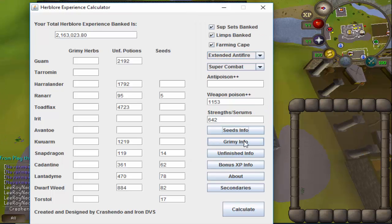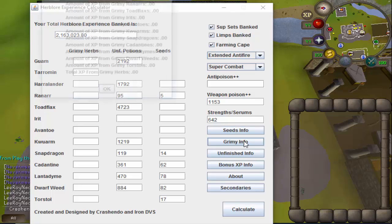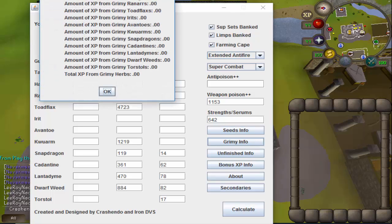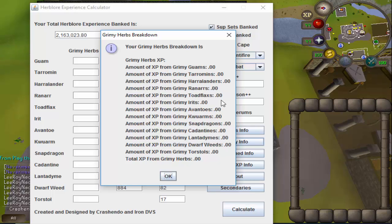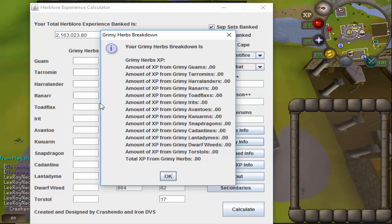If I go ahead and click the grimy information, since I don't have any grimy herbs entered in here, all of these are zero by default, but if I added any information into here it would tell me the amount of experience that I have and how much total experience I have worth of grimy herbs.